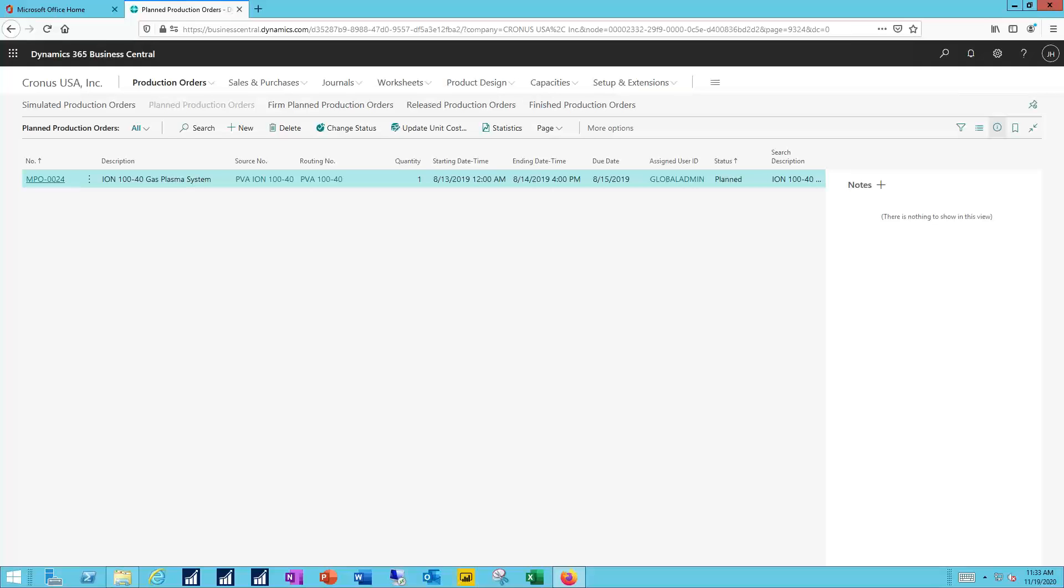Released production orders basically allow us to provide input into those capacity requirement planning, showing the total capacity requirements by work center or by machine center. They represent the best estimate of the future load for those work centers or machine centers. Typically, they're generated from planning, but they can also be created manually, but we recommend doing them through planning because a manually created production order can be erased during subsequent planning generations.